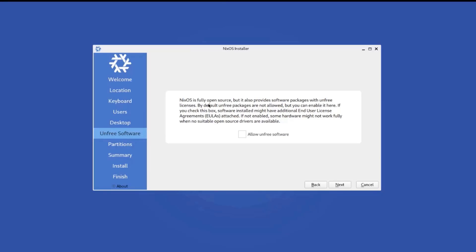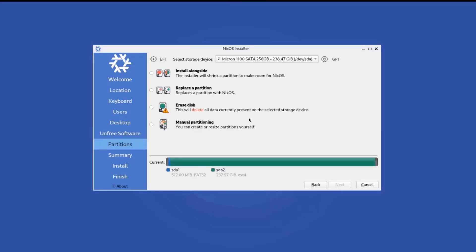So NixOS is fully open source, but it also provides software packages with non-free licenses. So it says if you check this box, software installed might have additional end user license agreement. So I'm going to check this box, allow non-free software. Click next.